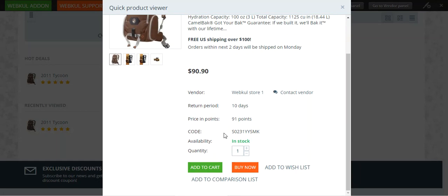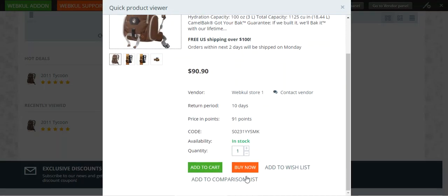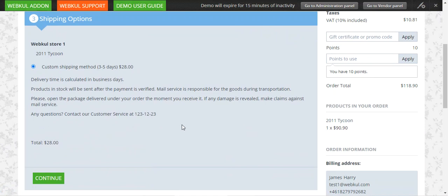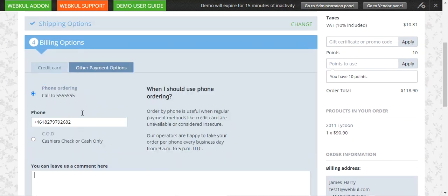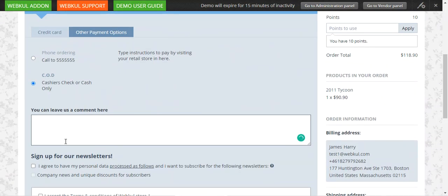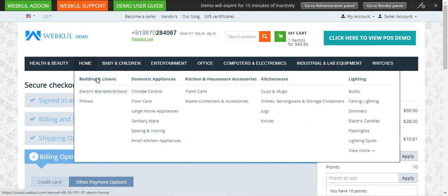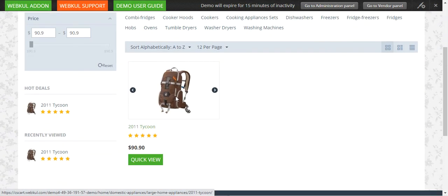Let's also do the buy now from the quick product view section. If I tap on quick view I have the buy now button. Tapping on it, we are taken directly to the shipping option section on the checkout, where the customer can select the particular shipping method, choose their payment method, and directly tap on the submit my order button to submit the order.